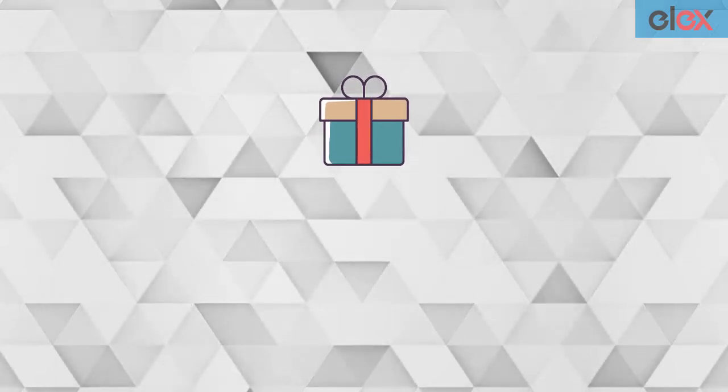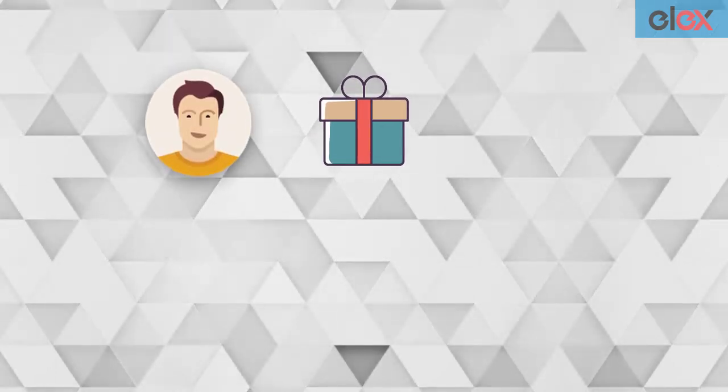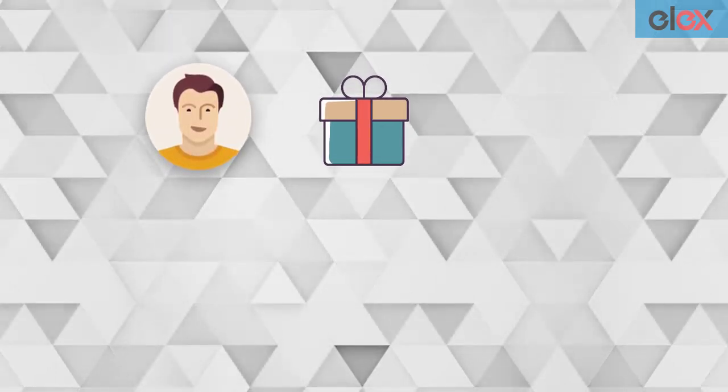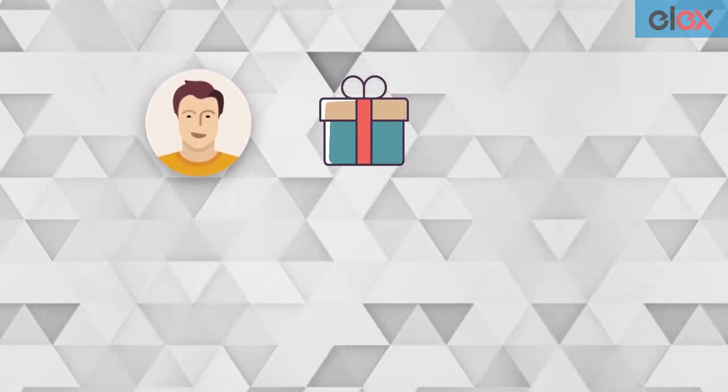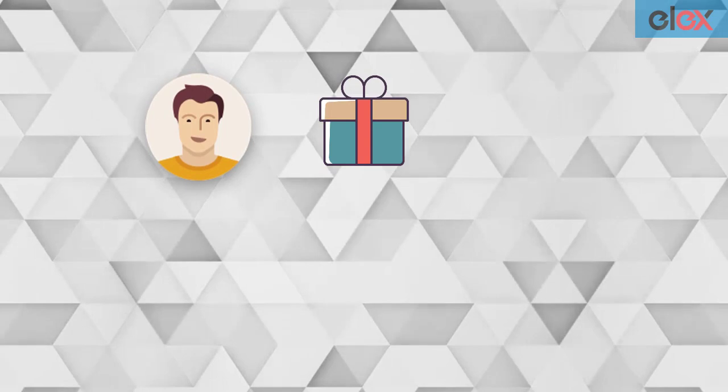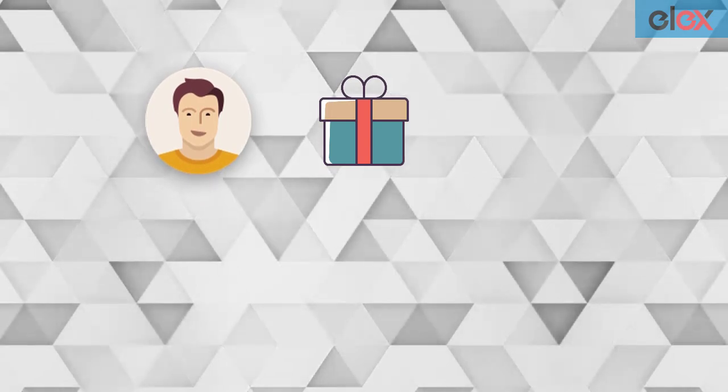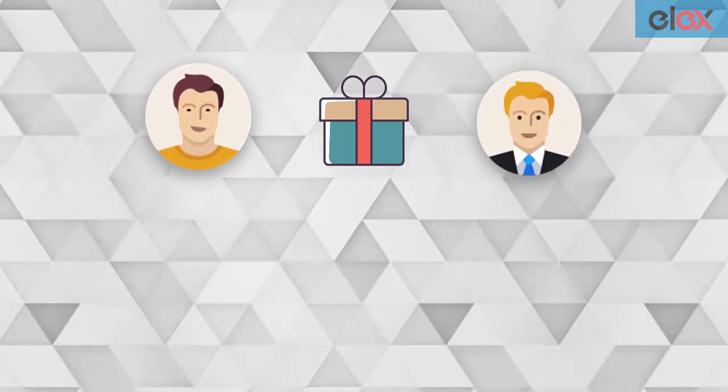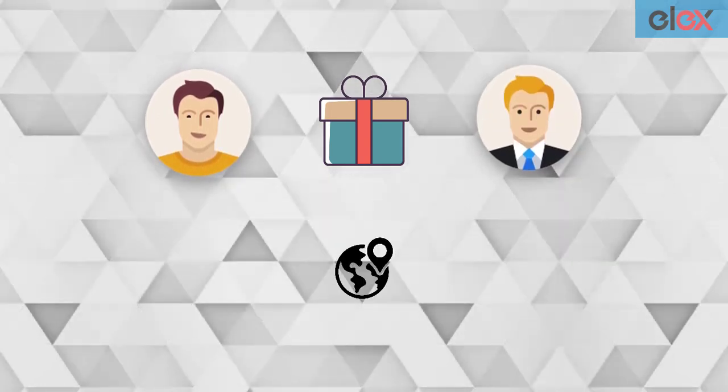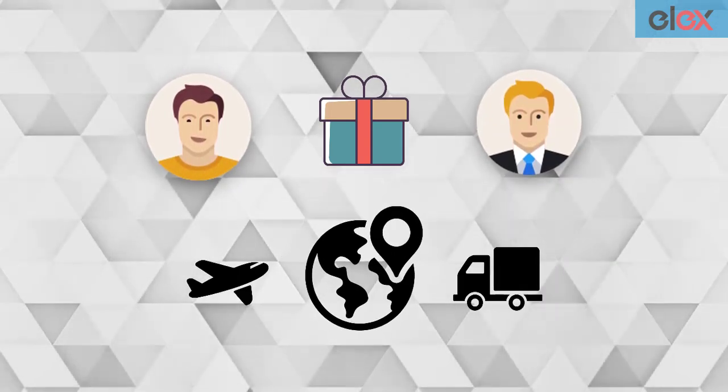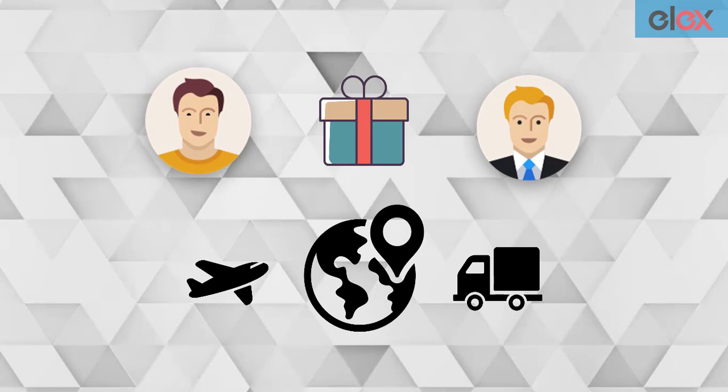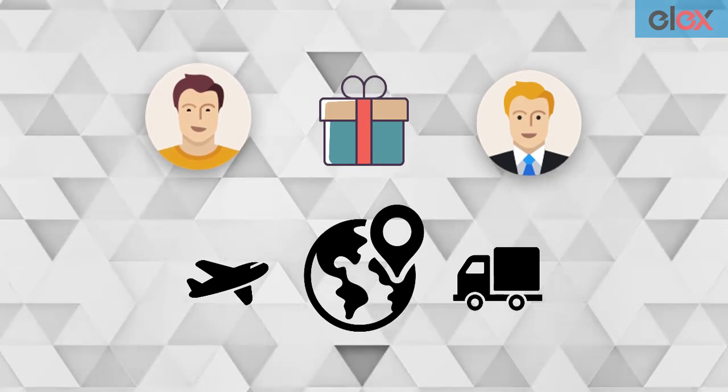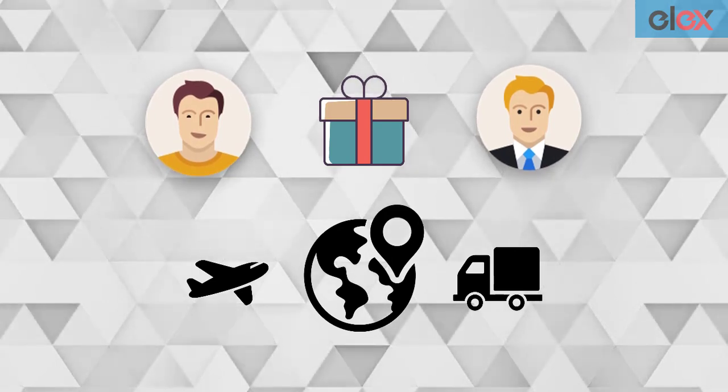Once an order is placed, your customers are curious to know the whereabouts of their package. As a store owner, it is crucial for you to keep track of all of your shipments to make shipment management smoother.